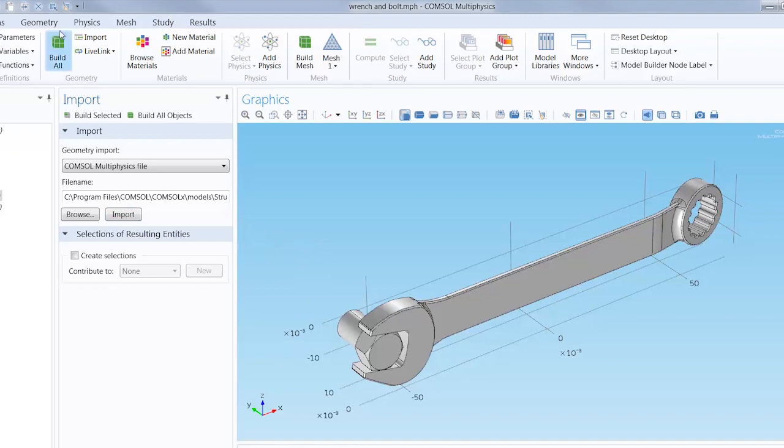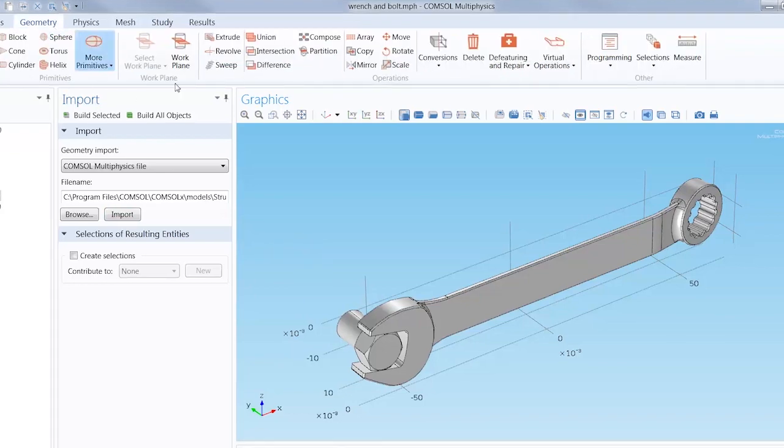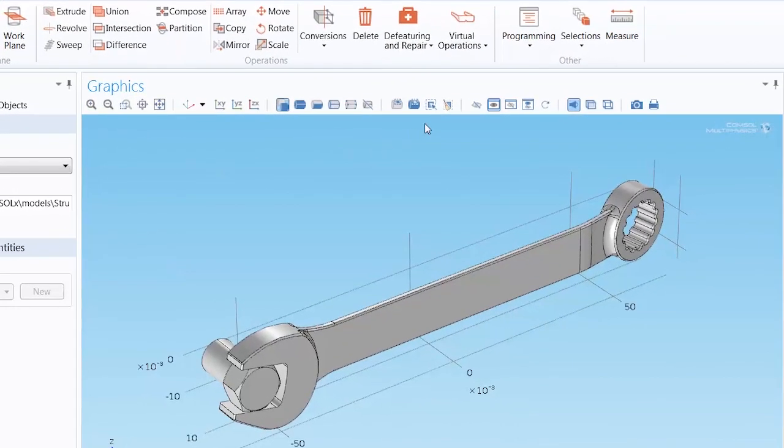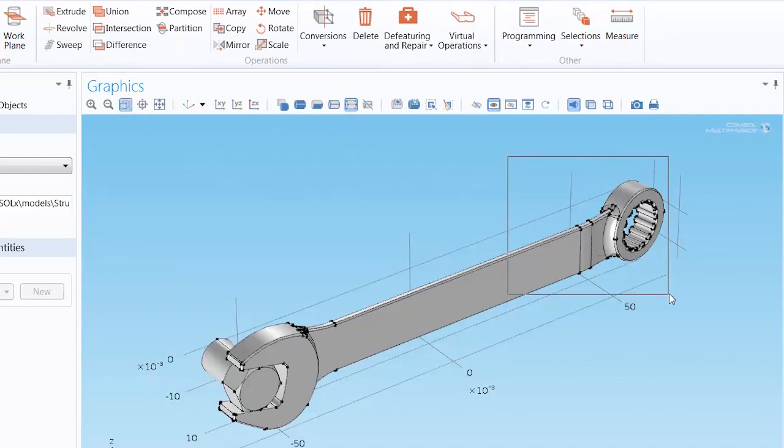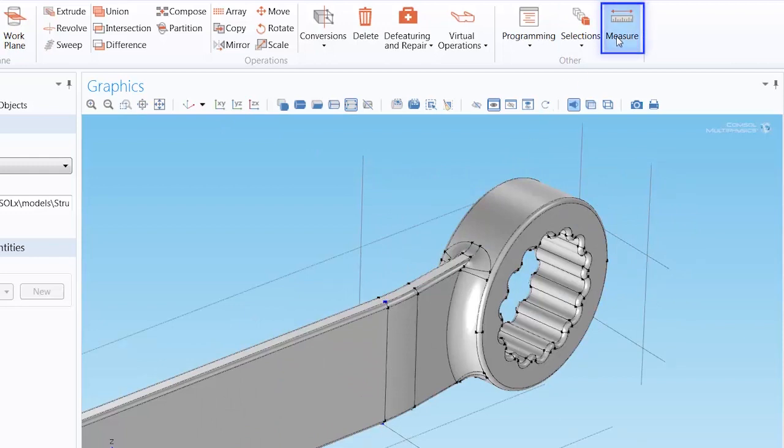So, we'll click the geometry tab in the ribbon, and clicking the select points button in the graphics window toolbar, and zooming into the arm of the wrench near the socket end, we select two points and measure the distance between them with the measure button.